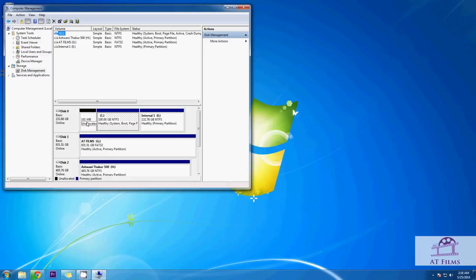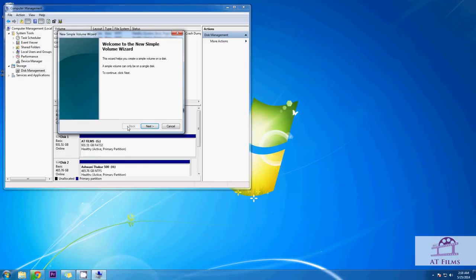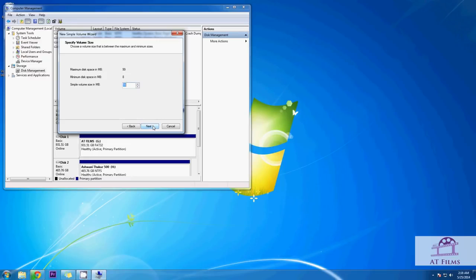You will see a similar drive in your disk management screen and all you need to do is right click on it, then click on the new simple volume. This will open a new simple volume wizard. Click on next.